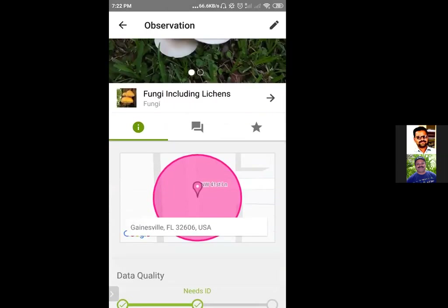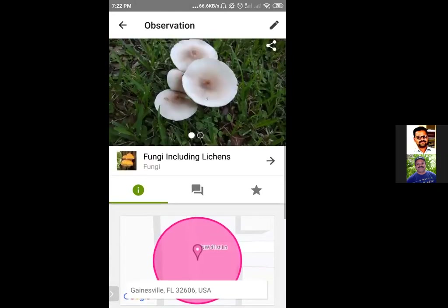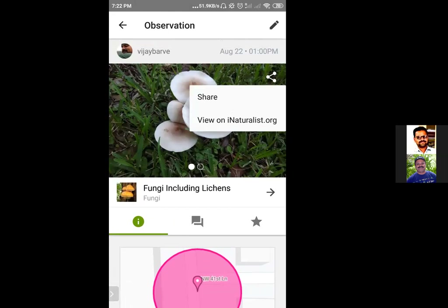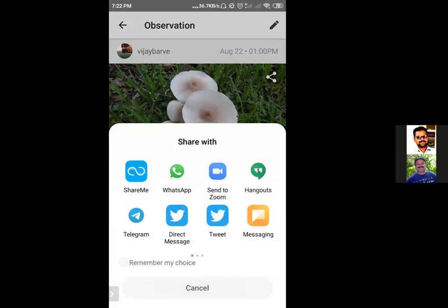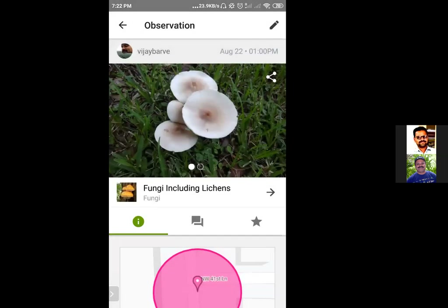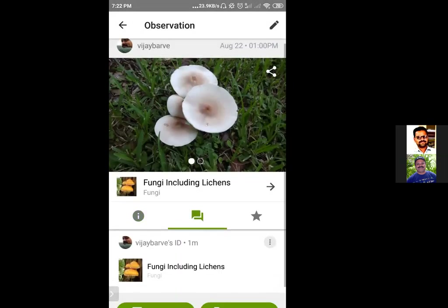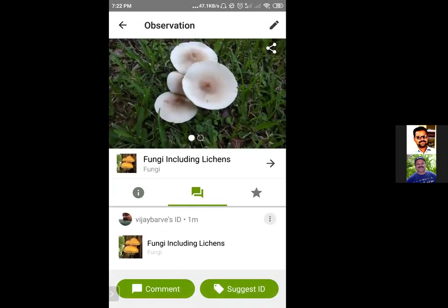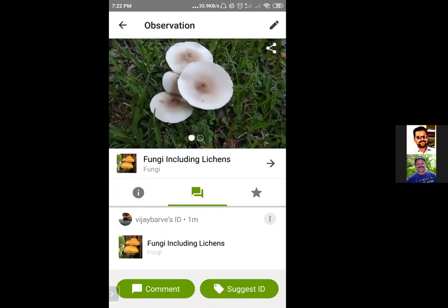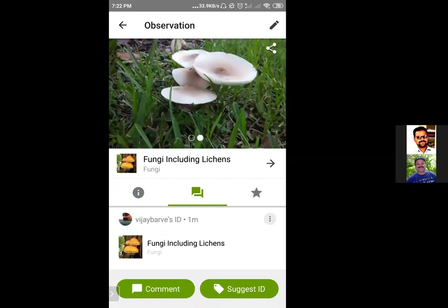I can check all the details — it shows where it was taken and it is now available for ID. I can share it using different apps to ask for identification — I can tweet about it, put it on WhatsApp or Telegram, and things like that.